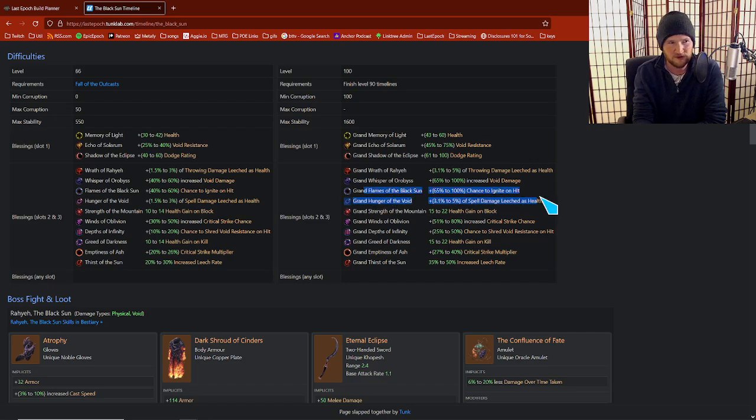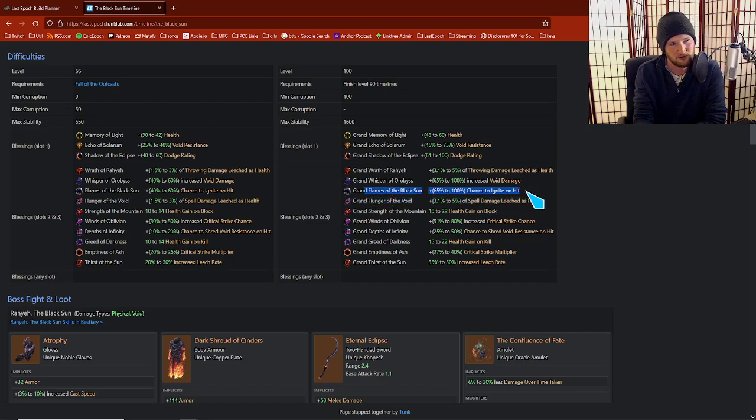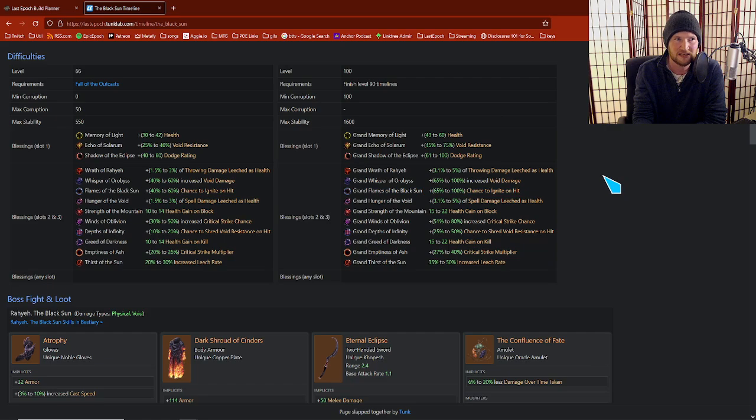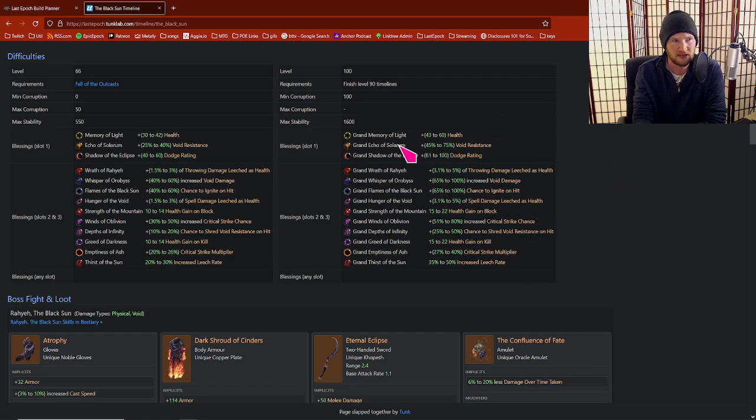Ignite, I've used it before, but it's not particularly valuable unless you're an ignite build. But for the most part, my characters are basically getting crit multi or leech these days, but yeah, void res stuff. You should know about that as well.